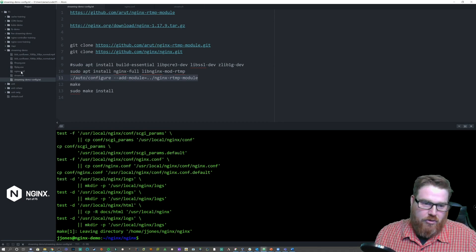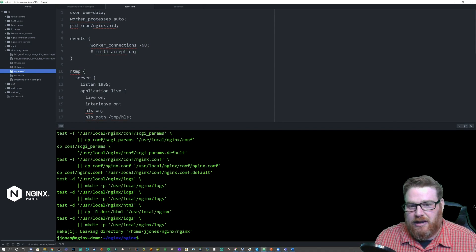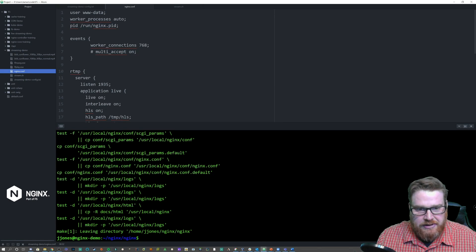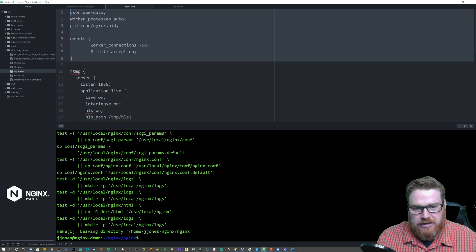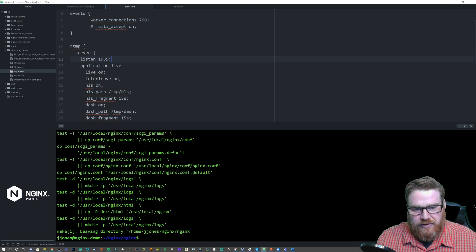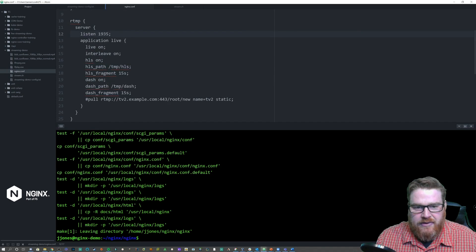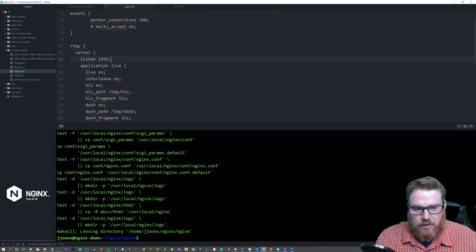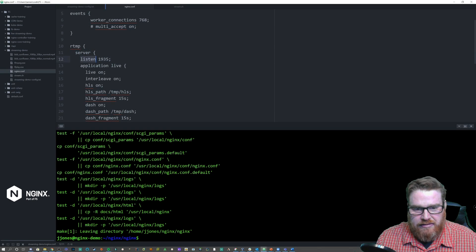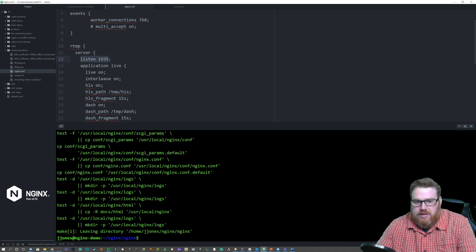Now, before we continue, I want to go over the NGINX configuration that I'm going to be installing and walk you through it. These are the typical defaults you see in any NGINX config, but what we really want to pay attention to is the RTMP context and the HTTP context.